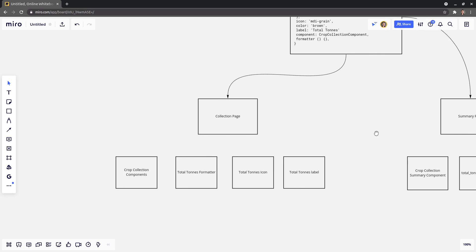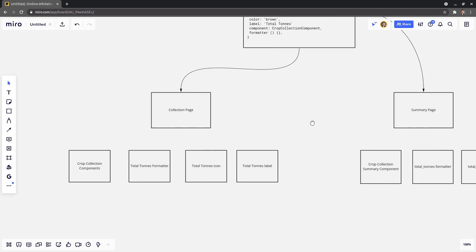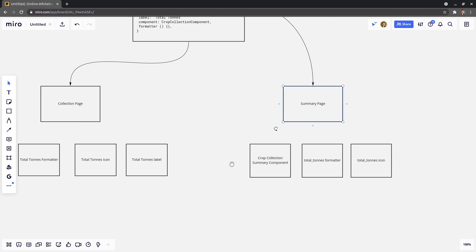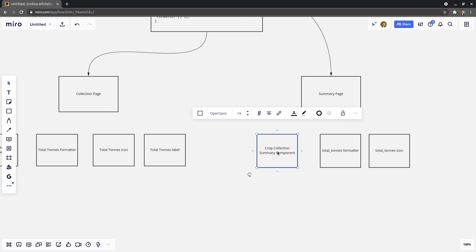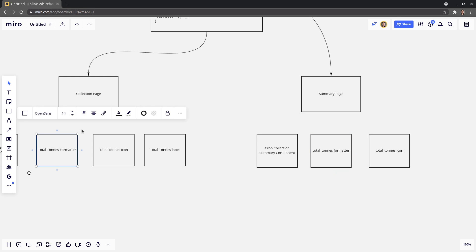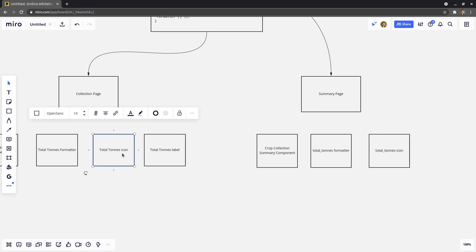But then the problem is if I then have another page, which is the summary page, then I'm kind of repeating myself because we'll have like the crop collection summary component. That'll be different. But I might then have another total tons formatter, which I already created over here for the crop collections page. And then a total tons icon, which I've already got over here for the collection page. Same with the label.